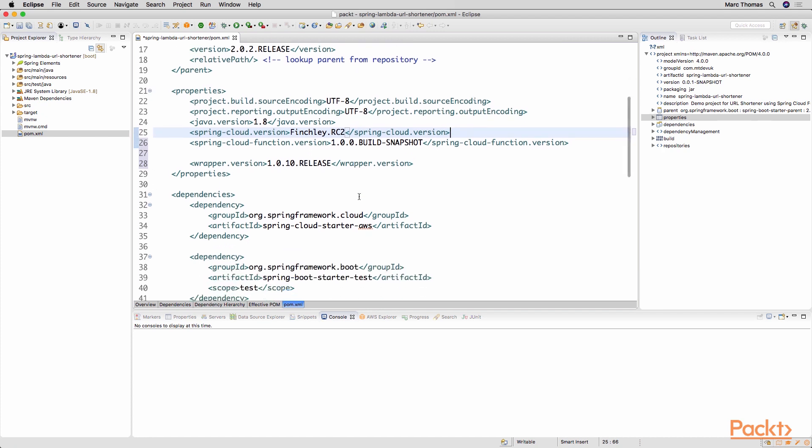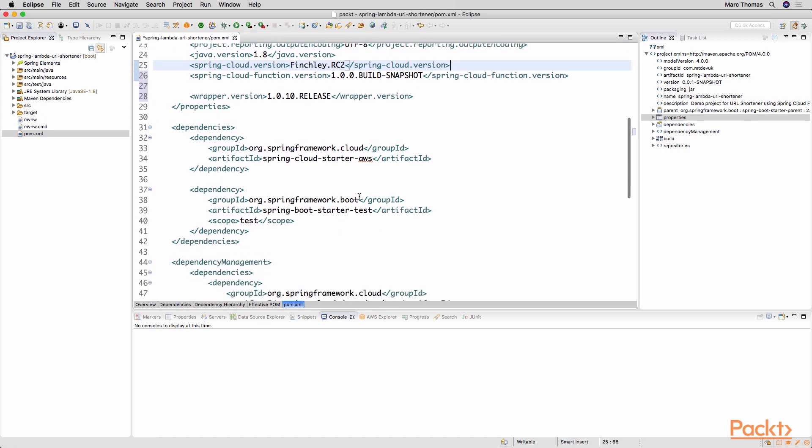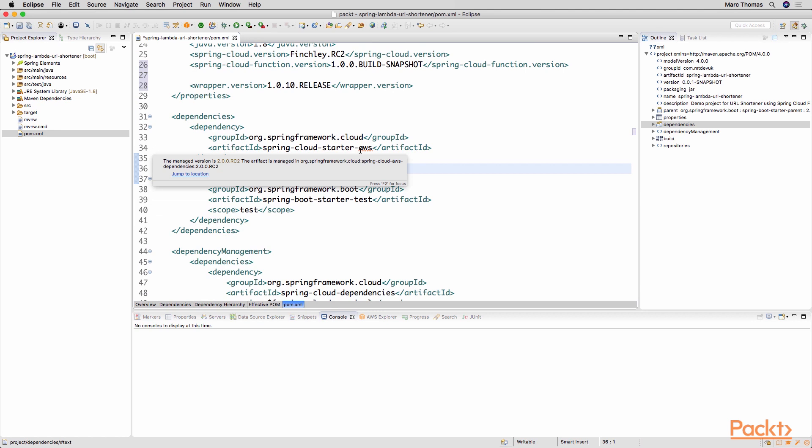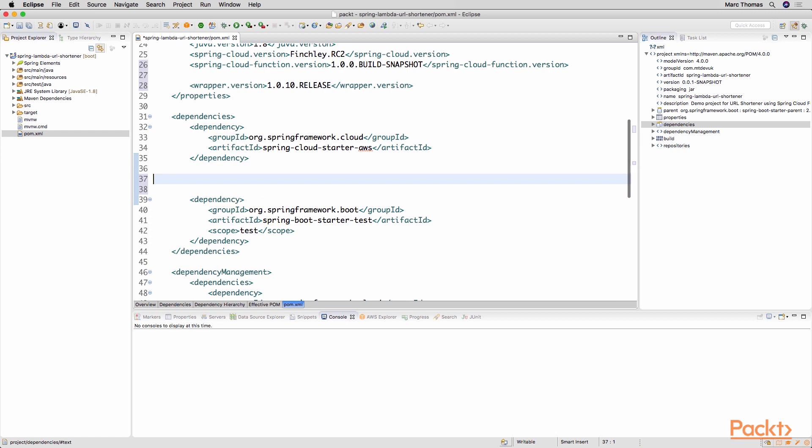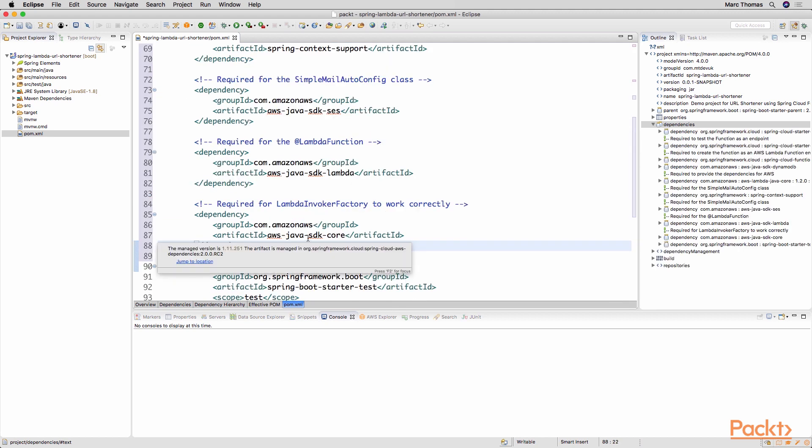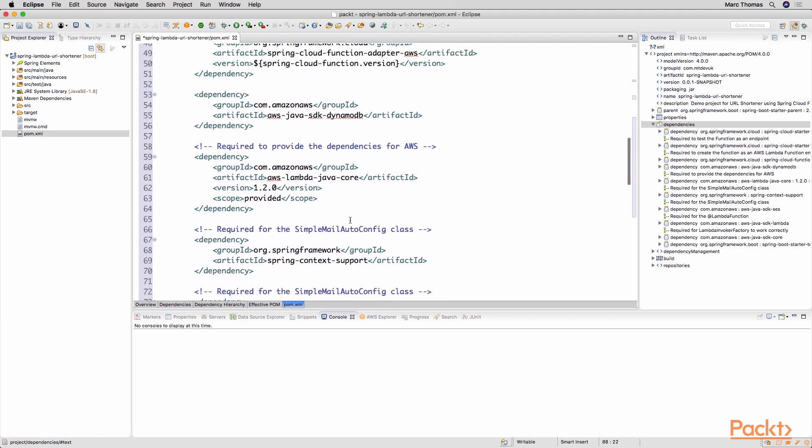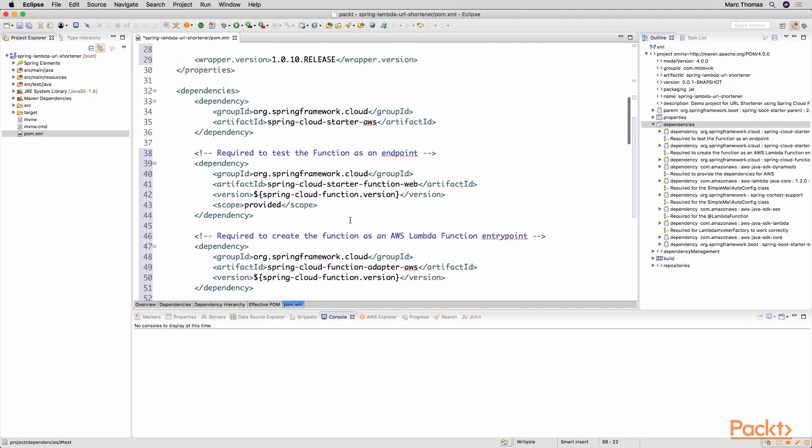Next we need to include a number of dependencies. So the base projects that we've already created, pulling in Spring Cloud Starter AWS and also the Starter Test dependency. But what we need to include here is a number of additional dependencies which I'm just going to include in one go and then talk through them. So these dependencies scroll to the top and each one of these I've provided a comment to explain what they're there for.